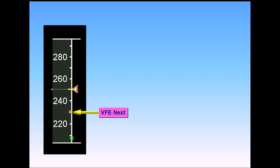The VFE next indication will be visible, provided the aircraft is below 15,000 feet. Green dot speed may also be visible.